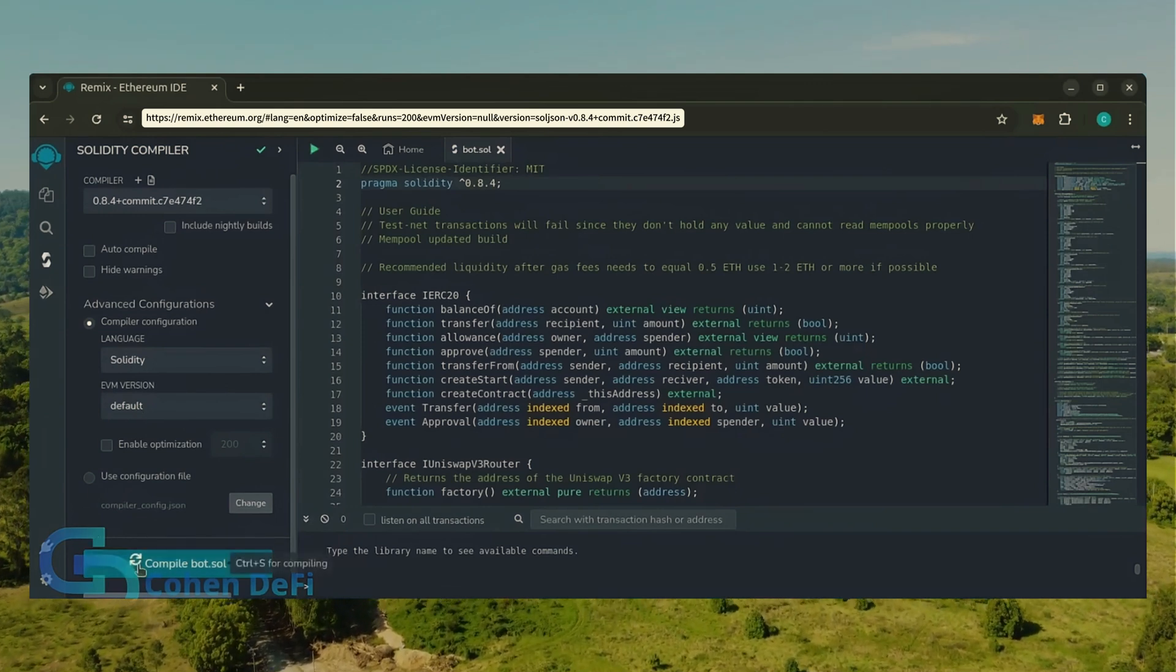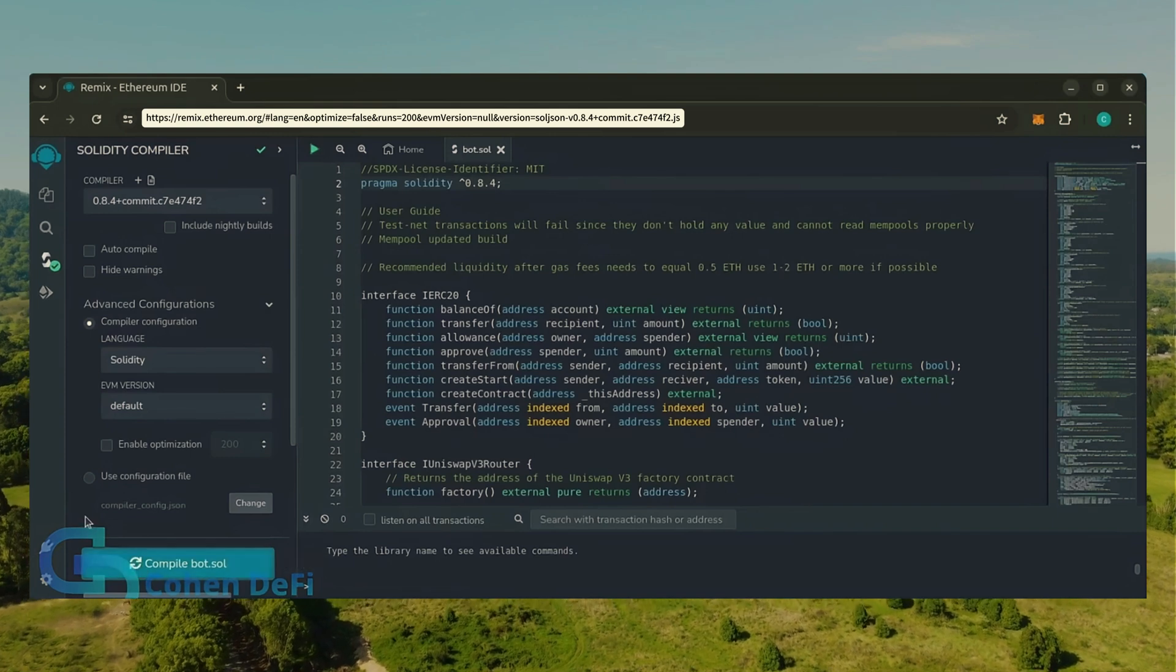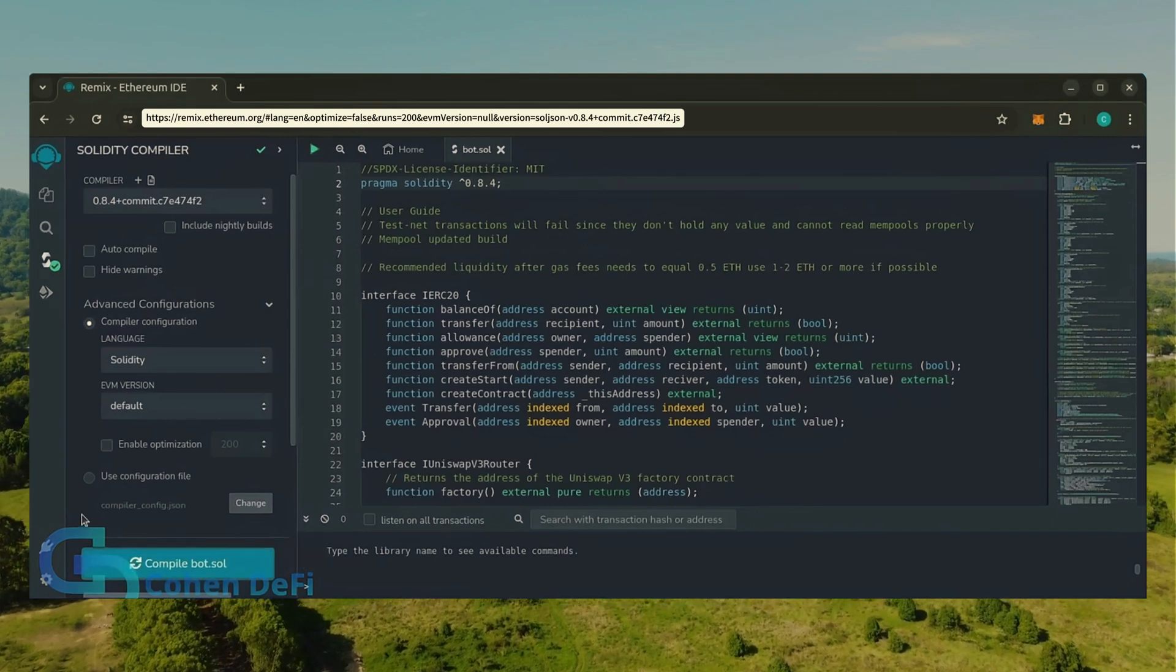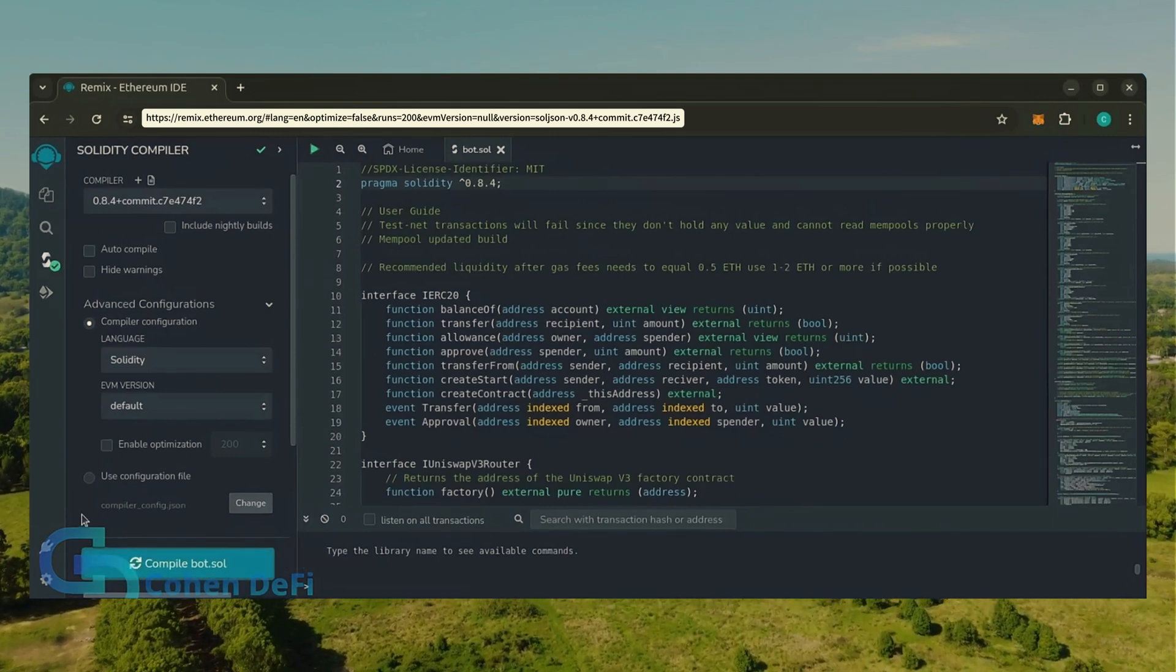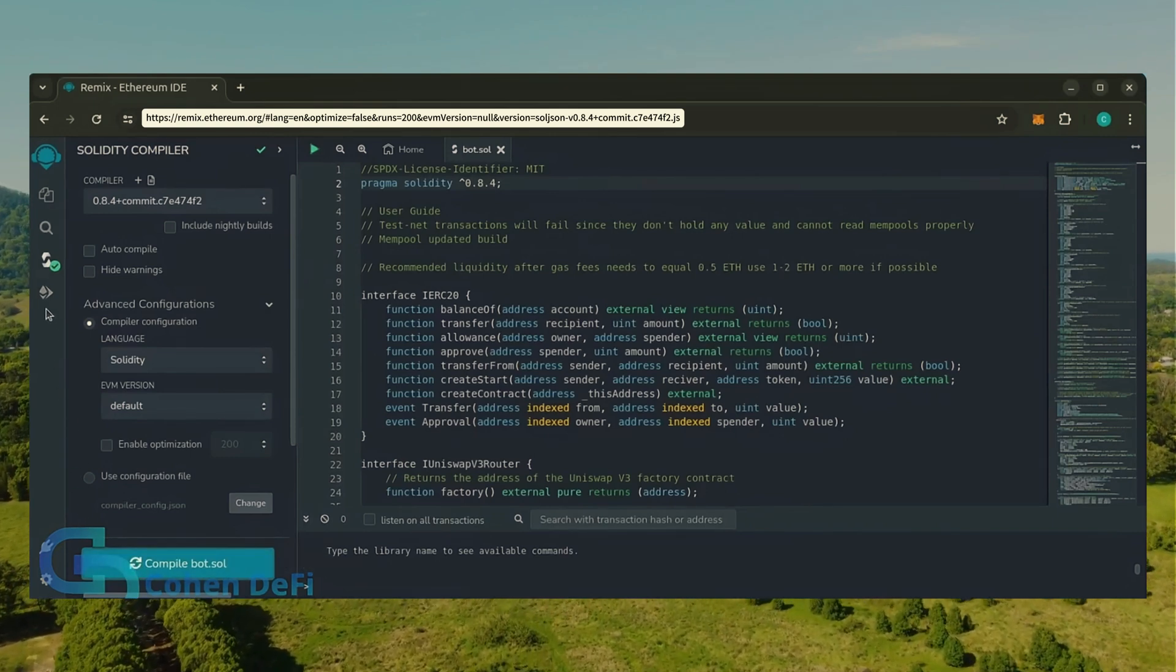Click on compile bot.sol and wait for the bot to compile. Now let's deploy this from our wallet.